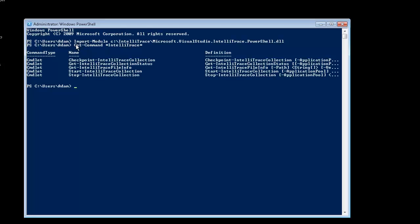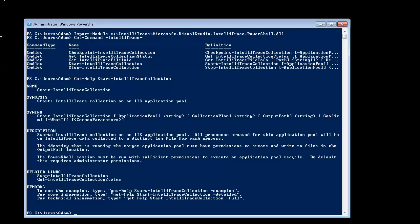To get help about any of the PowerShell IntelliTrace command, type something like the following. Take a look at the Remarks section. It describes how you can get more detailed examples of the command usage.